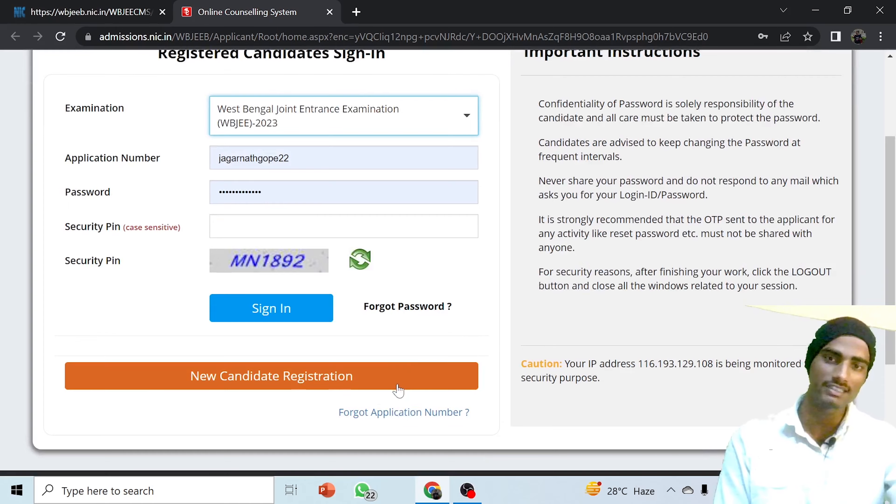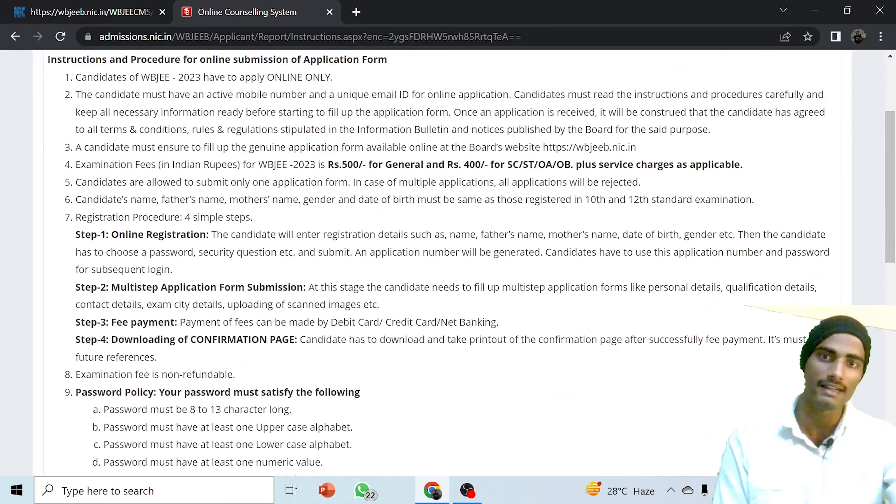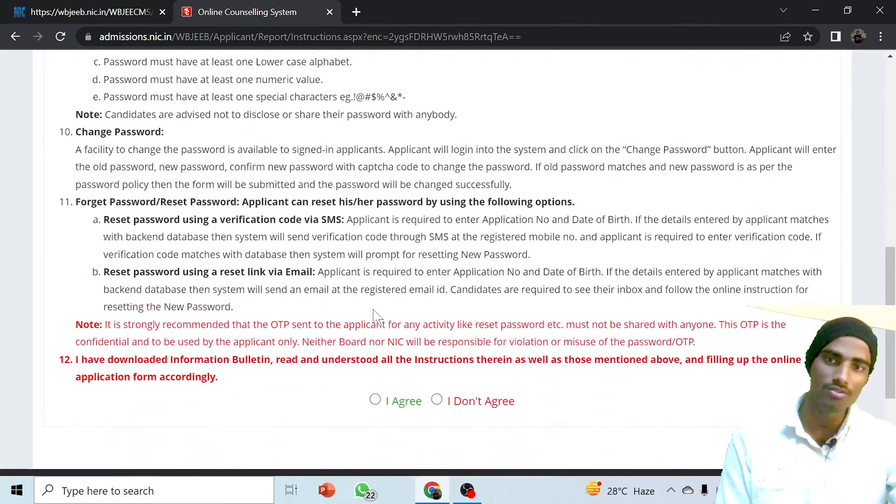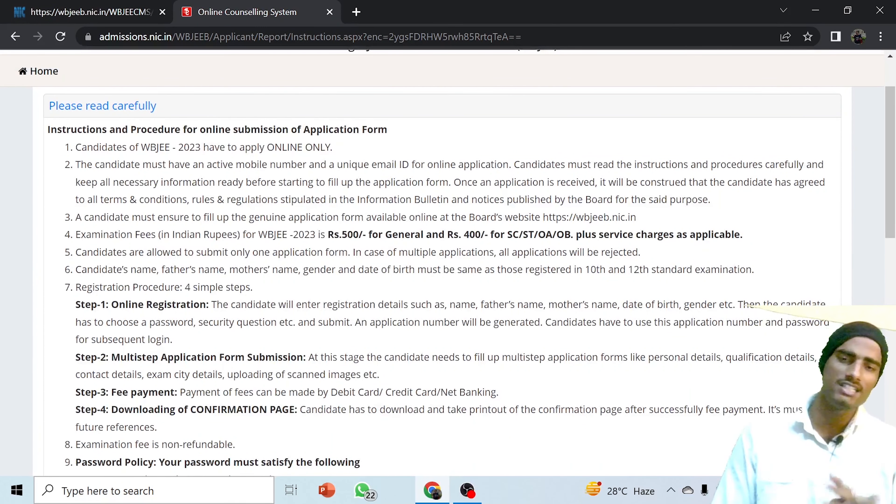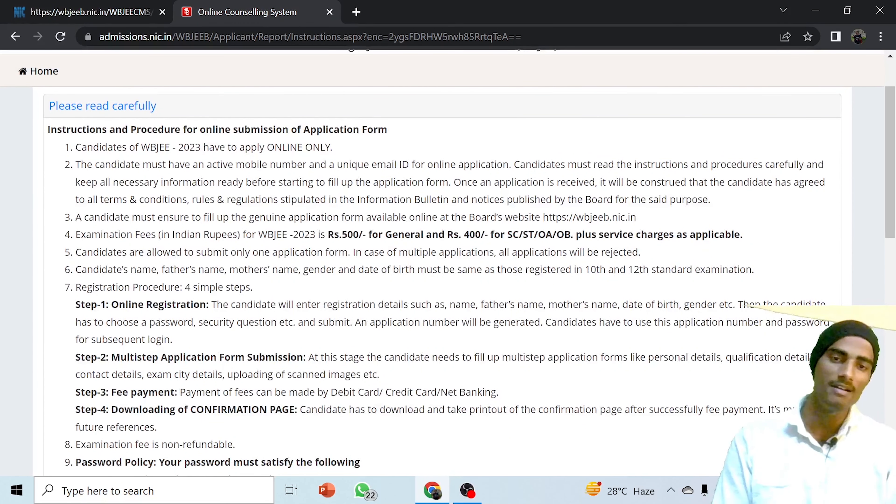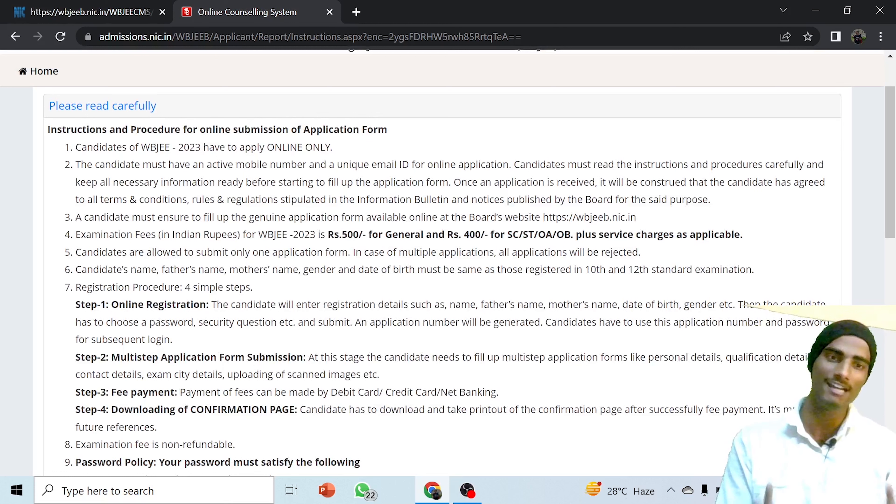A new candidate registration option has appeared. You have to read all the rules and regulations. In this video I will talk about the rules and regulations, and in upcoming videos I will provide you step-by-step procedures on how to apply live.